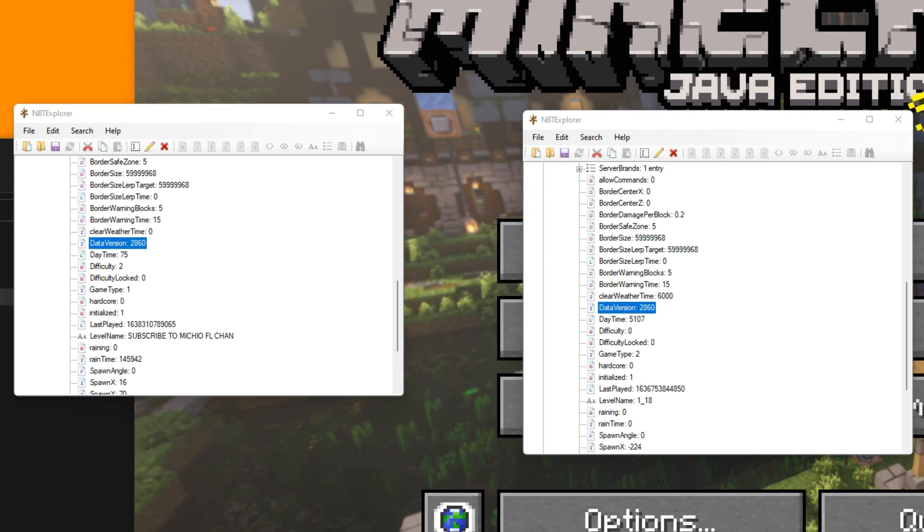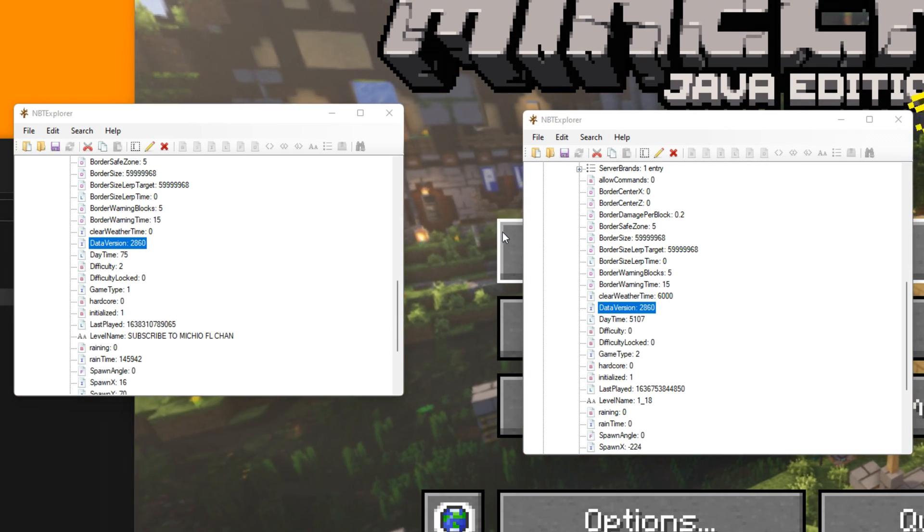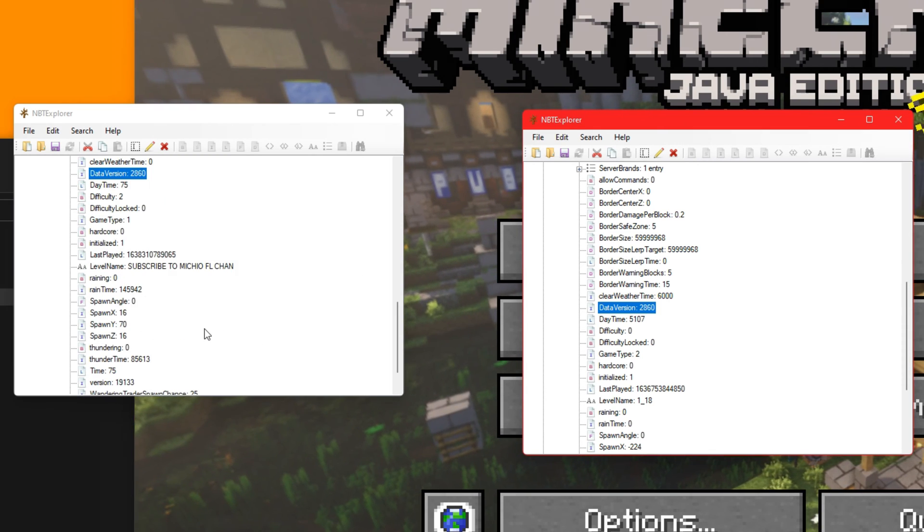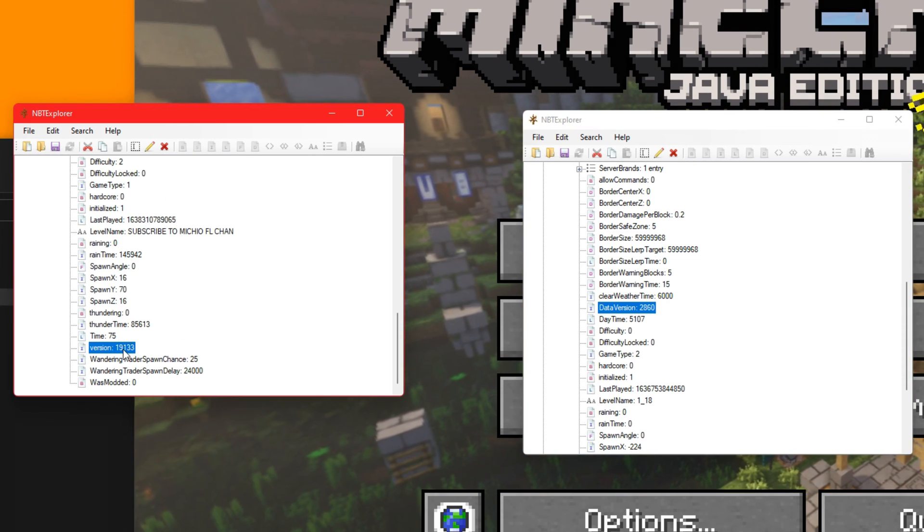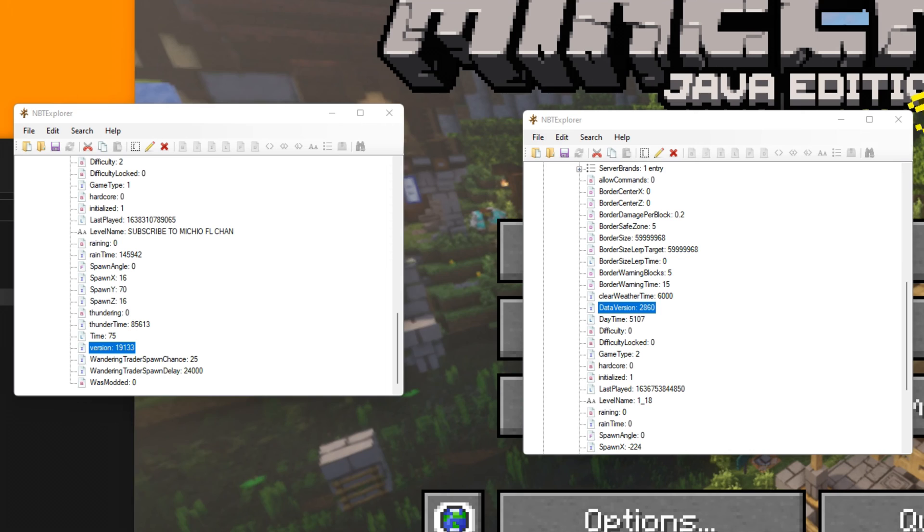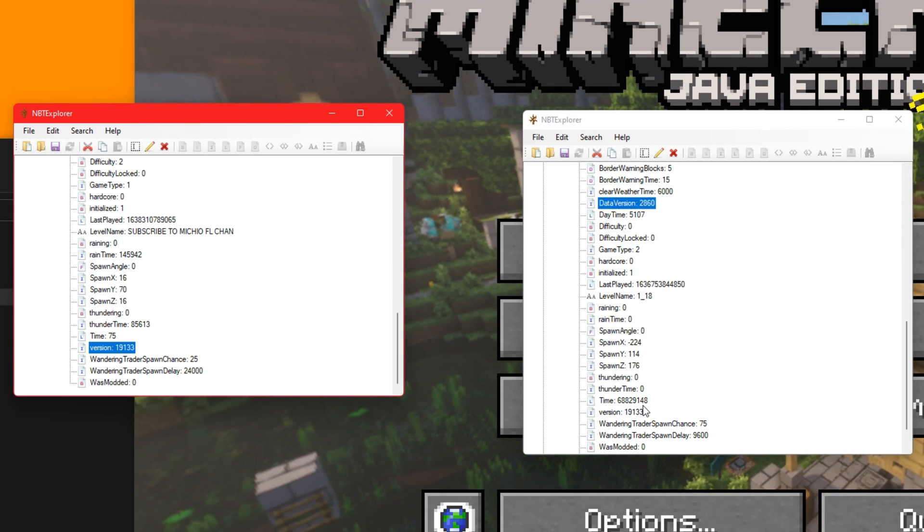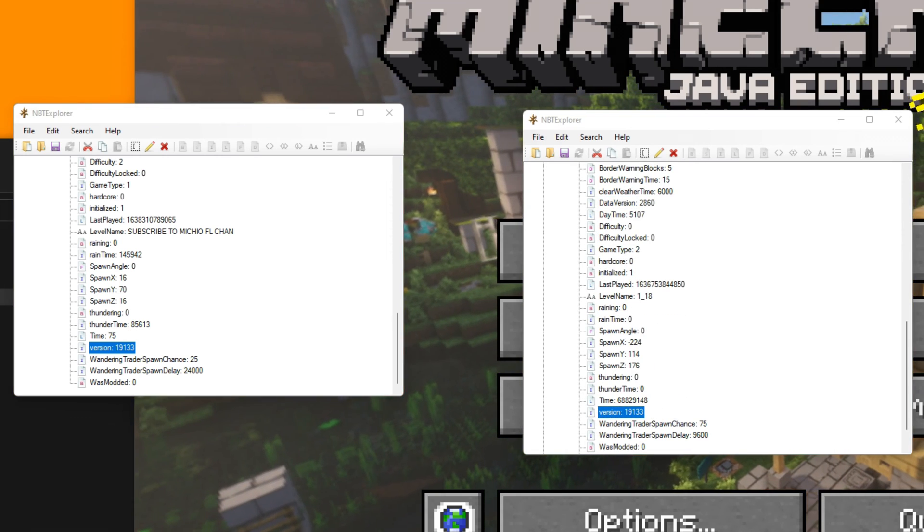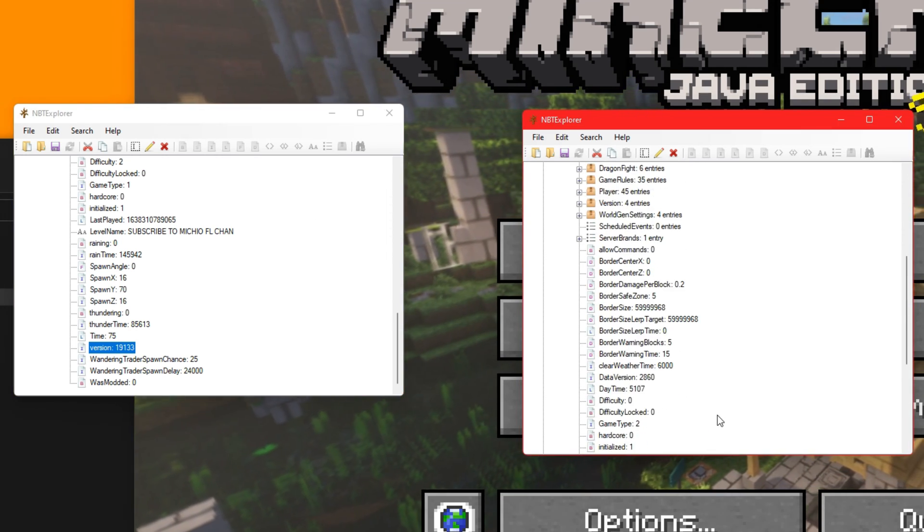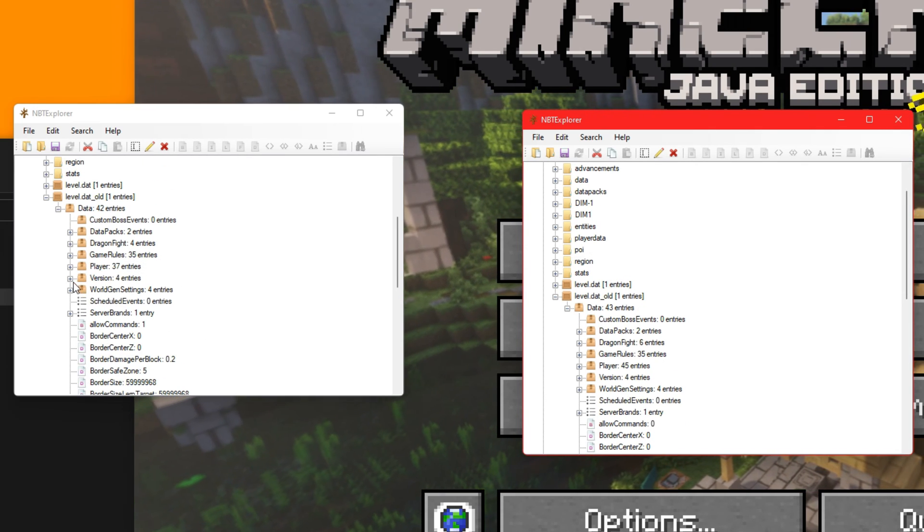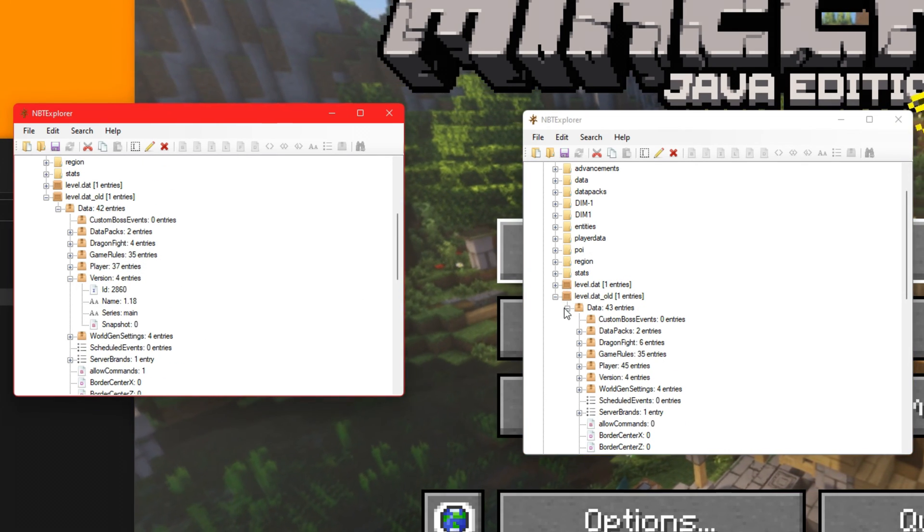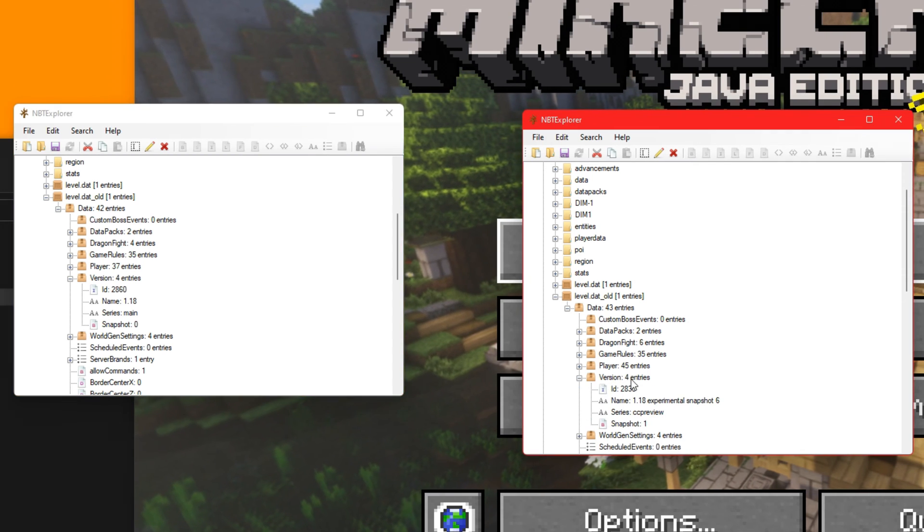Go back into here, paste it. Done. Copy version number right here. Control C. Yep. Go back into this, paste it there.